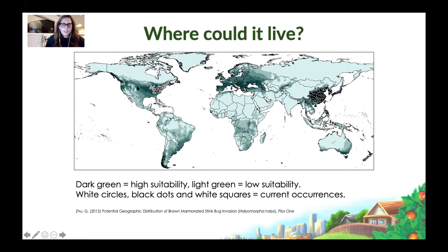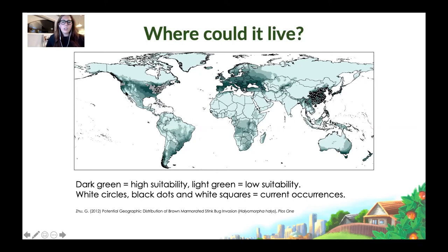Some modelling has shown that these dark green areas are where BMSB is potentially going to be happiest in terms of where it will live. It appears in Florida in the US occasionally, usually carried in cars — not knowingly. It is thought that photoperiod length plays a really important role in where it can live, so it tends to stay more towards the northern parts of the US. But if you look at Australia, certainly southeastern Australia is dark green, as is Tasmania, so it could potentially be quite happy here.